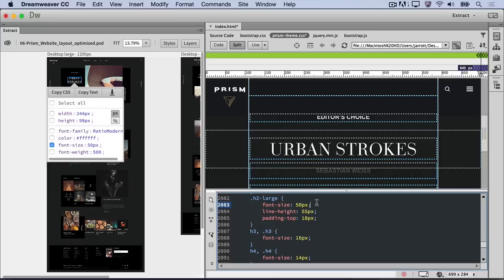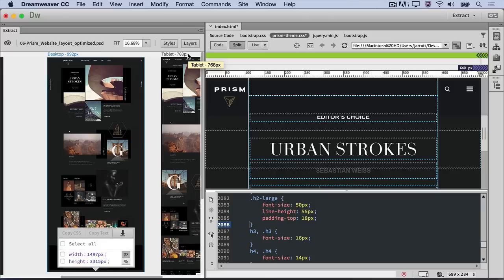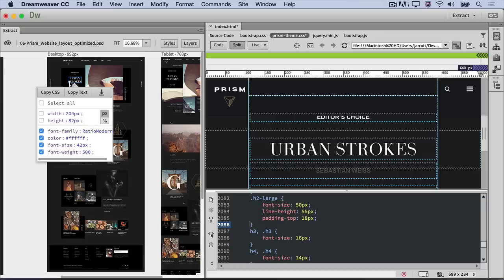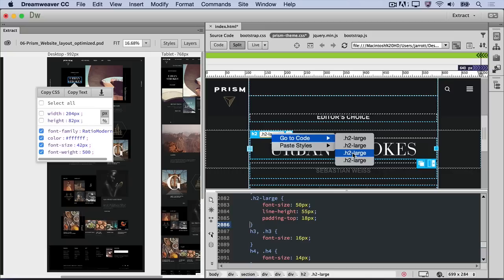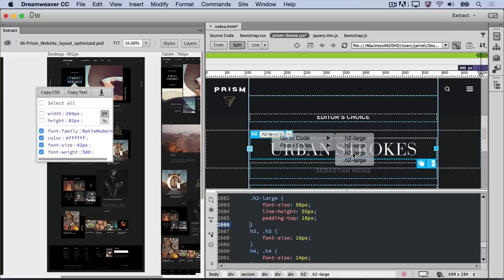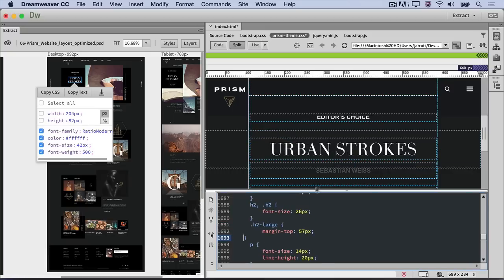The next thing to do is repeat this process for the other two artboards. I'll show you another quick and easy way to get this font size information into the correct media query. Scroll to bring the desktop artboard into view, and select the urban strokes text. In Live View, right-click the H2 large class and choose Go to Code. Find and click the correct media query, which has a minimum width of 992 pixels. This matches the artboard that's currently selected.